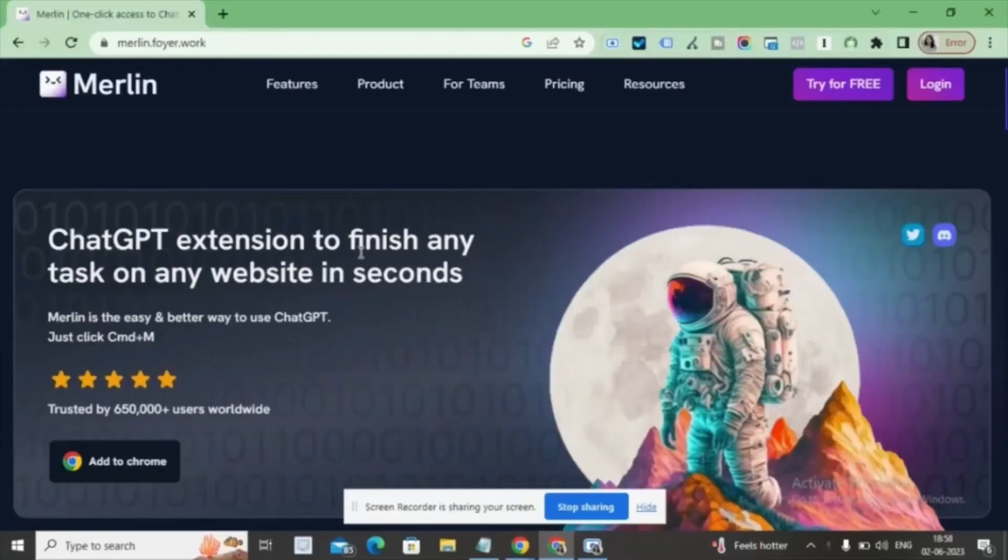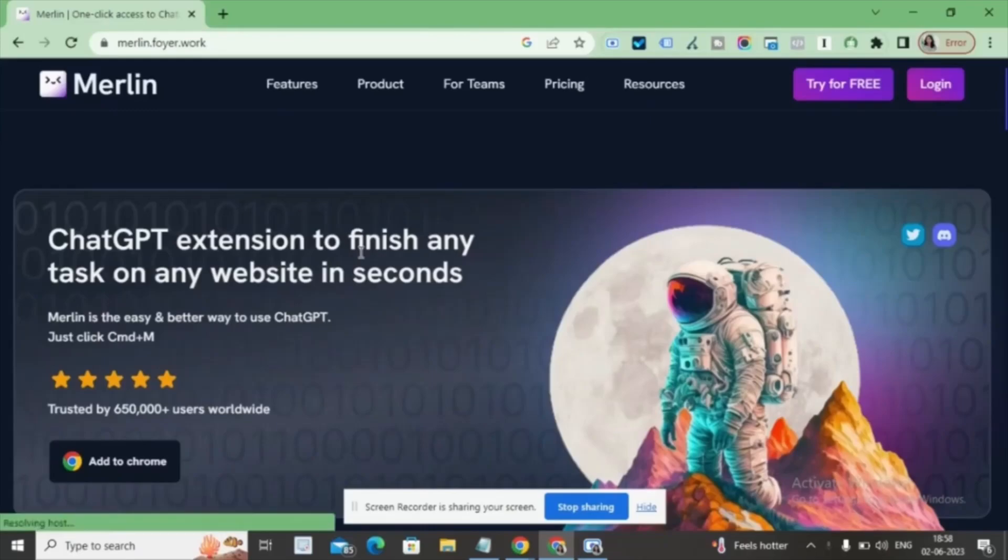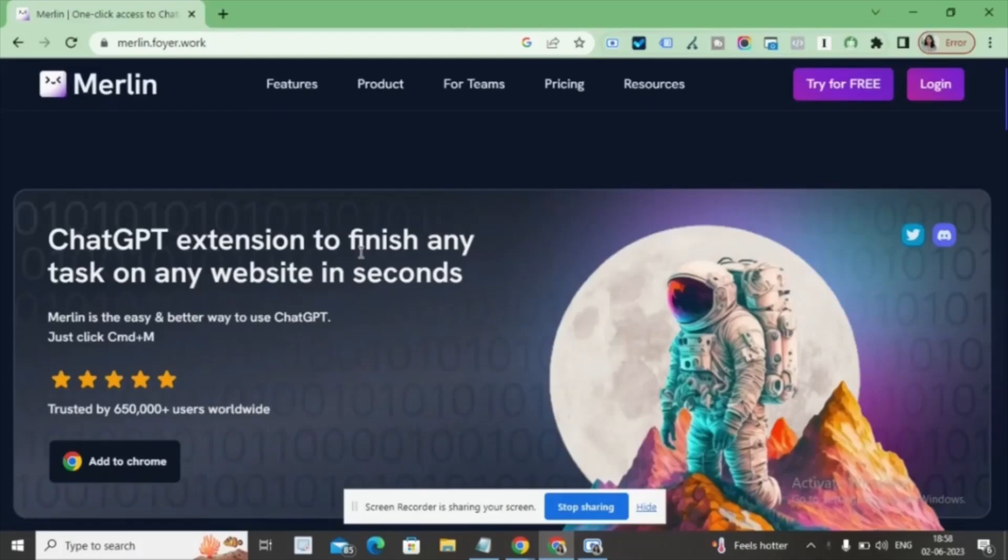Merlin Chat GPT is an advanced conversational AI model developed by OpenAI. It is based on the powerful GPT 3.5 architecture and designed to engage in natural and dynamic conversations with users. Today, we're going to explore the incredible capabilities of Merlin Chat GPT.